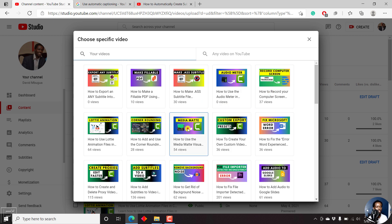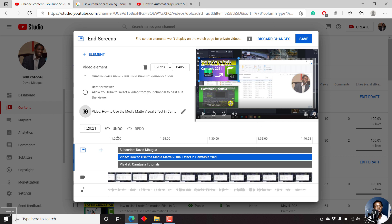Let's go for the Media Bin, since that's a new feature as well in Camtasia 2021. This helps — if people get to the end of your videos, they can keep watching your videos, you keep viewers on YouTube, and YouTube will reward you.